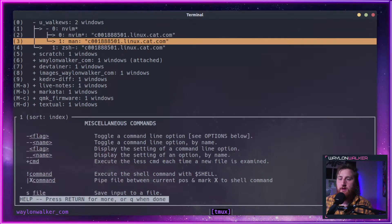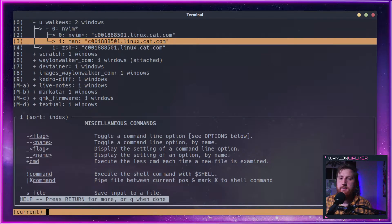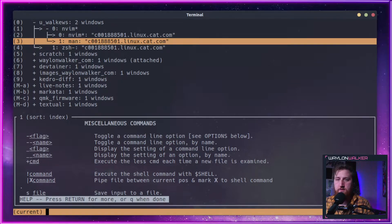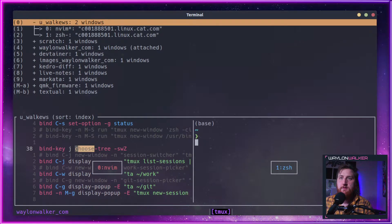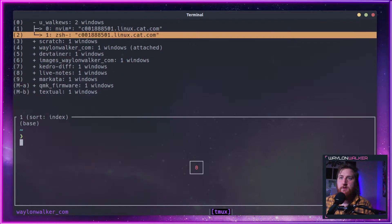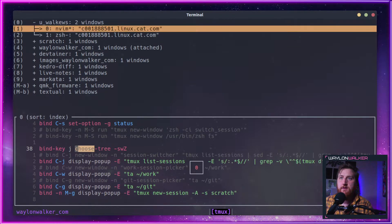We can go ahead and do things like run a command. So if I hit colon, I can do kill-pane, and it will kill that pane.